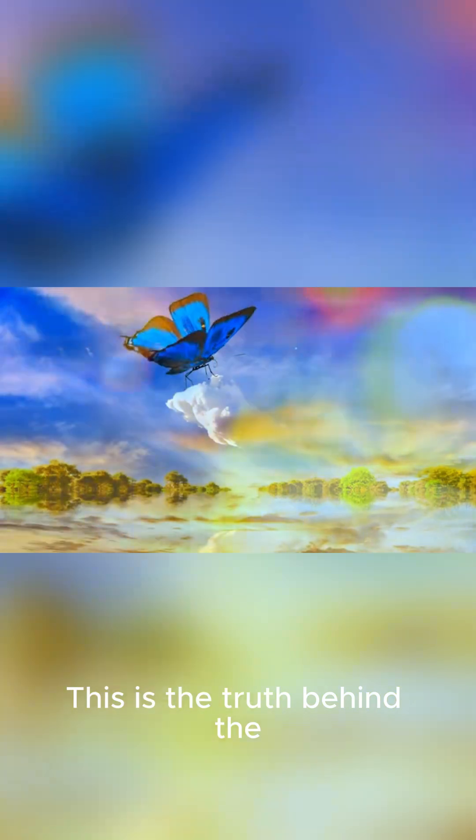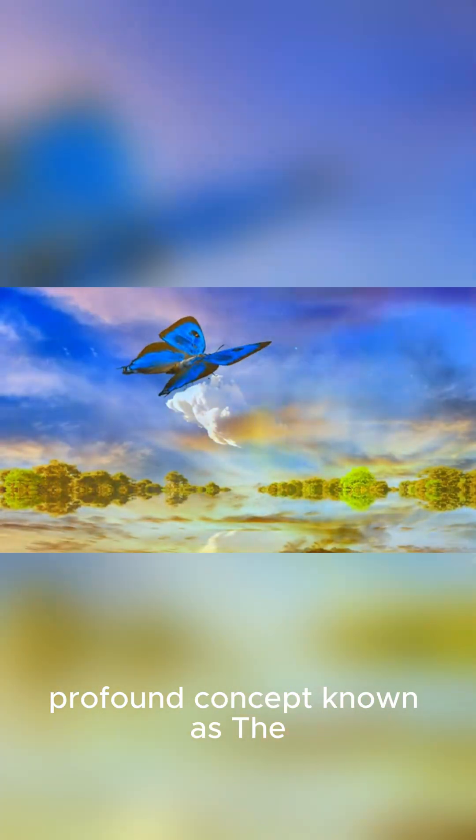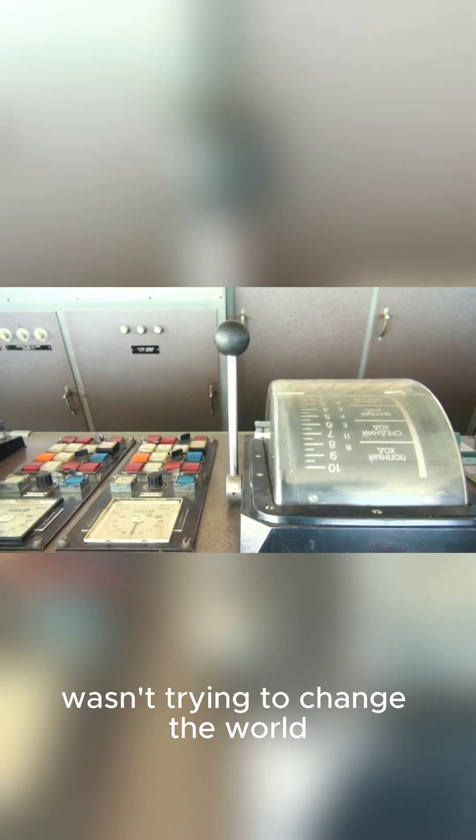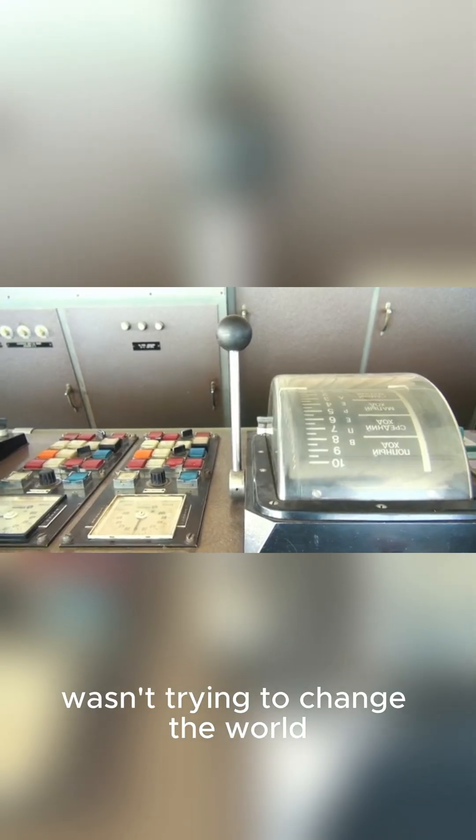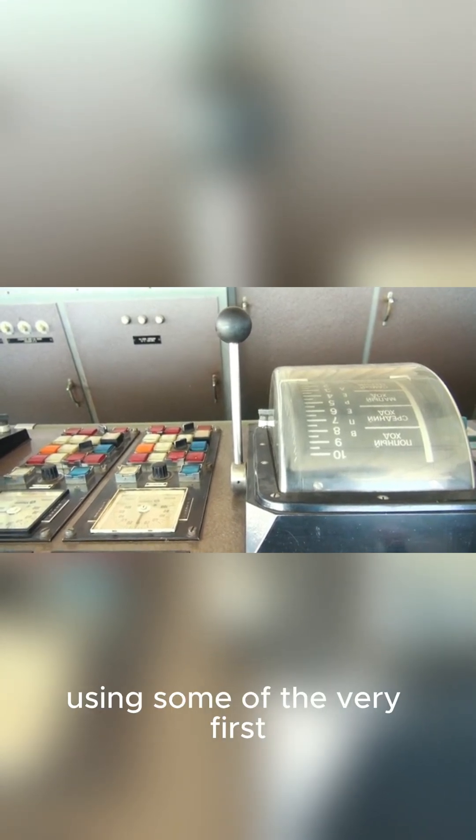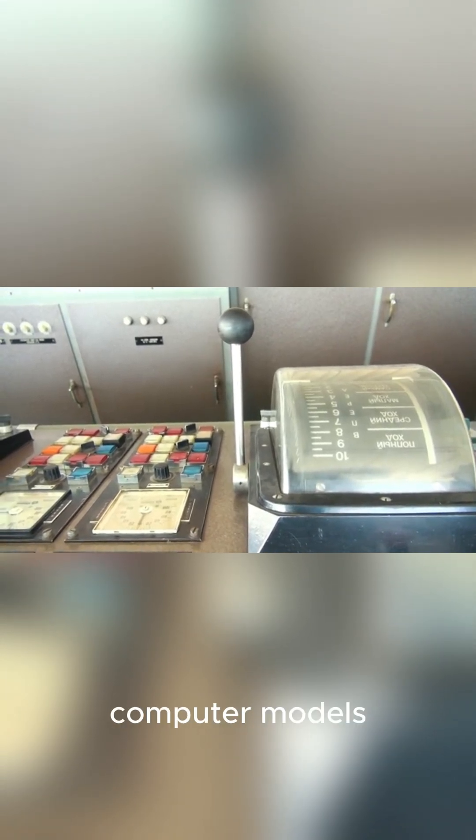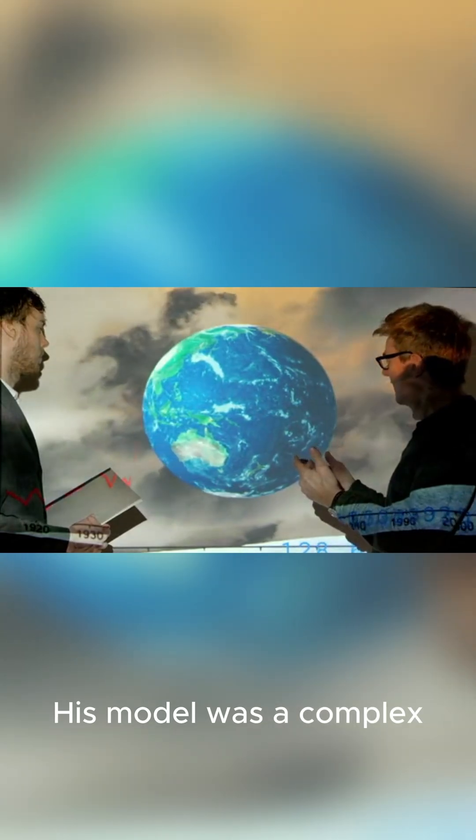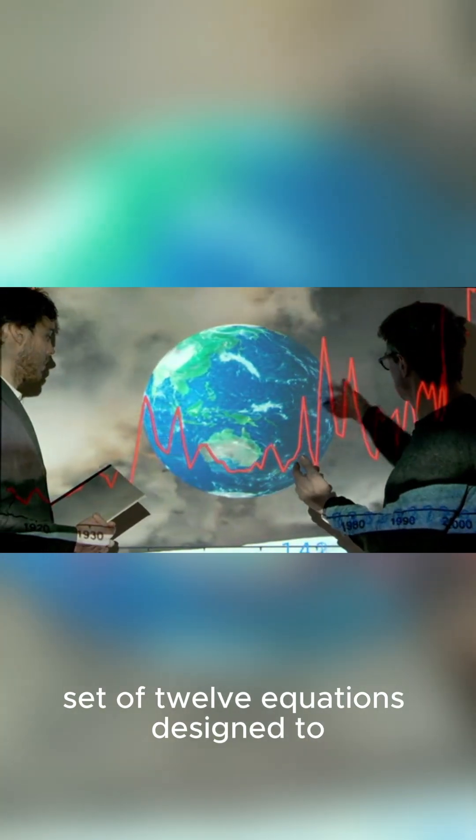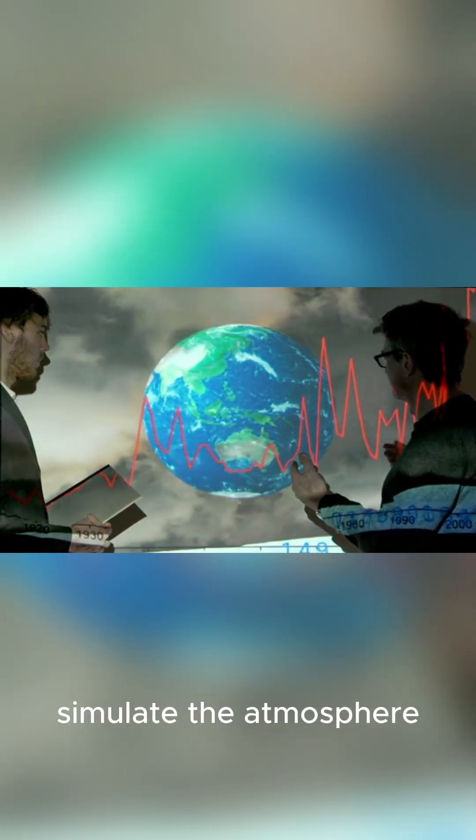This is the truth behind the profound concept known as the butterfly effect. Our story starts in the 1960s with a meteorologist named Edward Lorenz at MIT. Lorenz wasn't trying to change the world, he was just trying to predict the weather using some of the very first computer models. His model was a complex set of 12 equations designed to simulate the atmosphere.